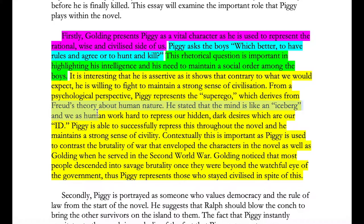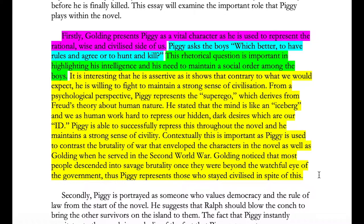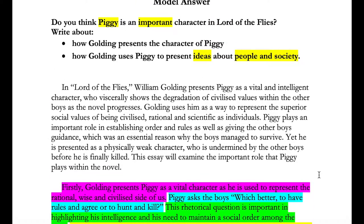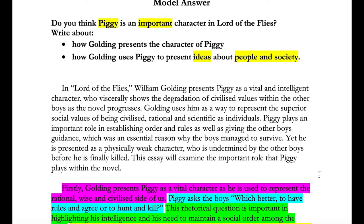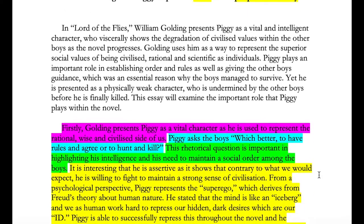In this instance I've talked about the psychological side Golding explores, which comes from Sigmund Freud's theory about human nature. One of the most important things to remember is that when developing your points, you don't want to explain what the super ego means — you want to allude to it indirectly without explaining everything, because your examiner already knows what it is. They just want to see that you're able to link it back and make it relevant to the key words in the question — how Piggy is important and what ideas he presents about people in society.